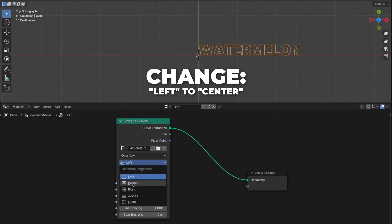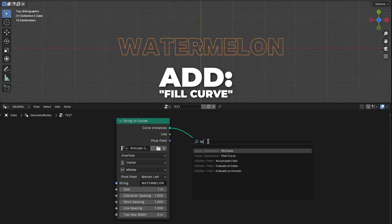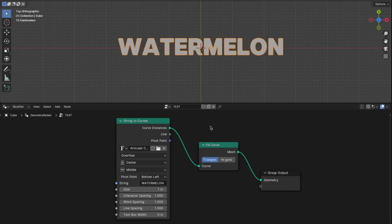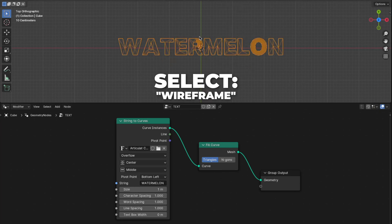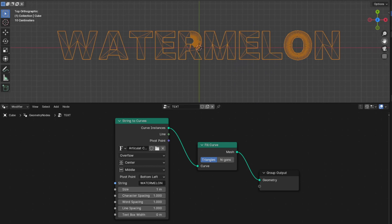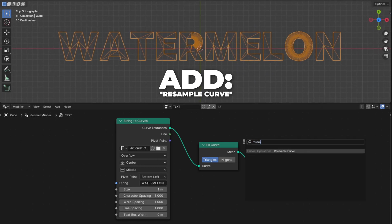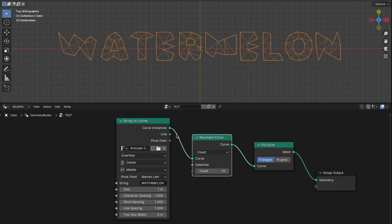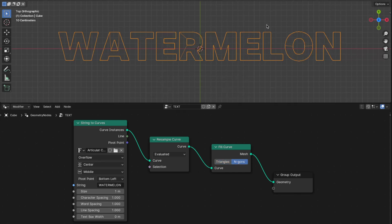Then change from left to center, and change from the top baseline to the middle. Then add a Fill Curve, and place it between String to Curve and the Group Output. Then press Z to switch shading mode and select Wireframe. We are going to remesh this and delete the unnecessary things. So to do that, add a Resample Curve and place it between String to Curve and Fill Curve. Change from count to evaluated, then change from triangles to ngons. And now you can see we clean up our mesh.